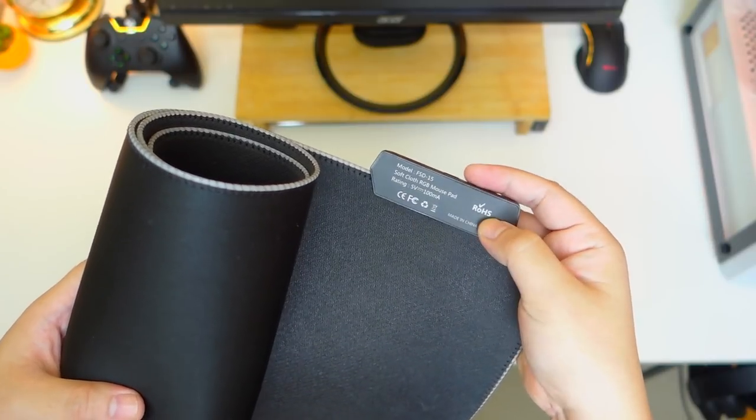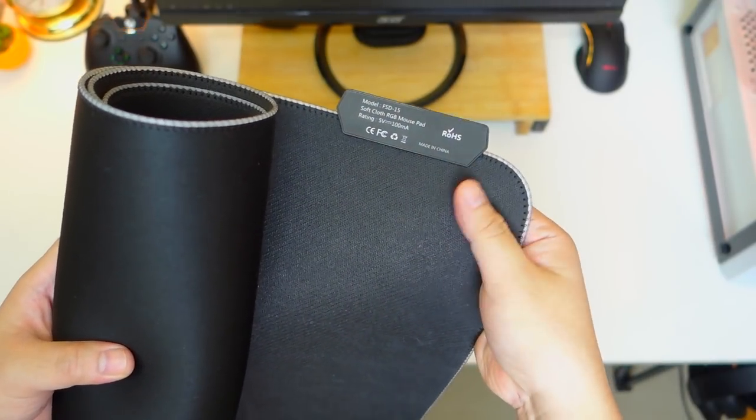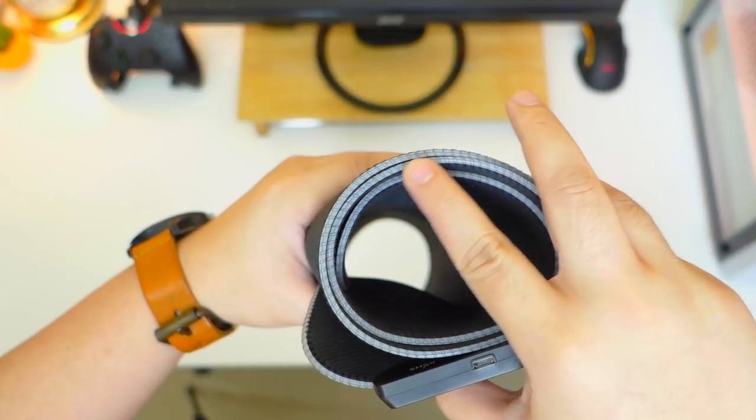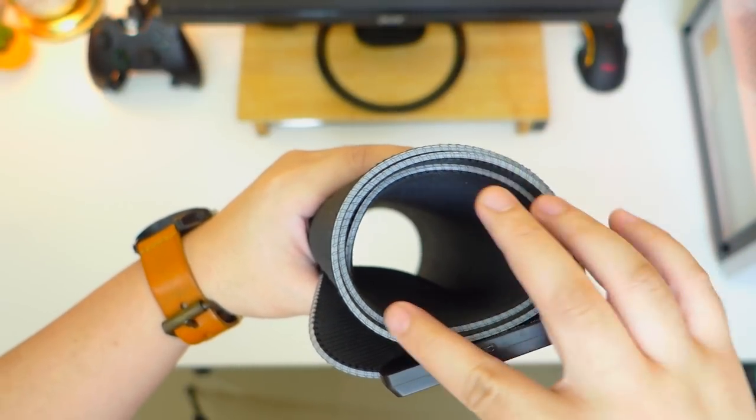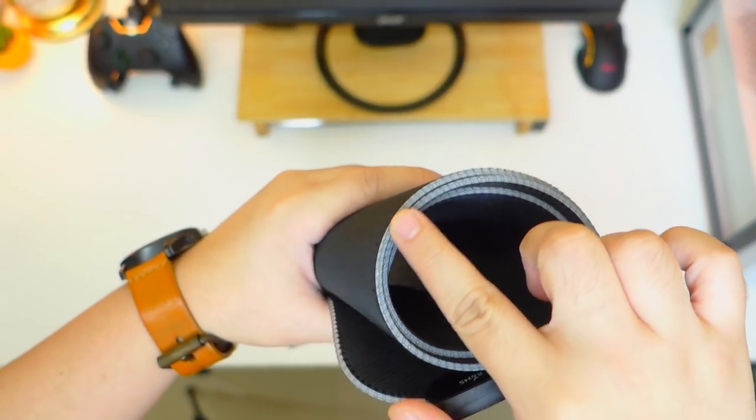We can also see here the anti-slip rubber bottom to make the mousepad stay in place. Now let's take a closer look at the quality of the stitching and the materials used for this mousepad.